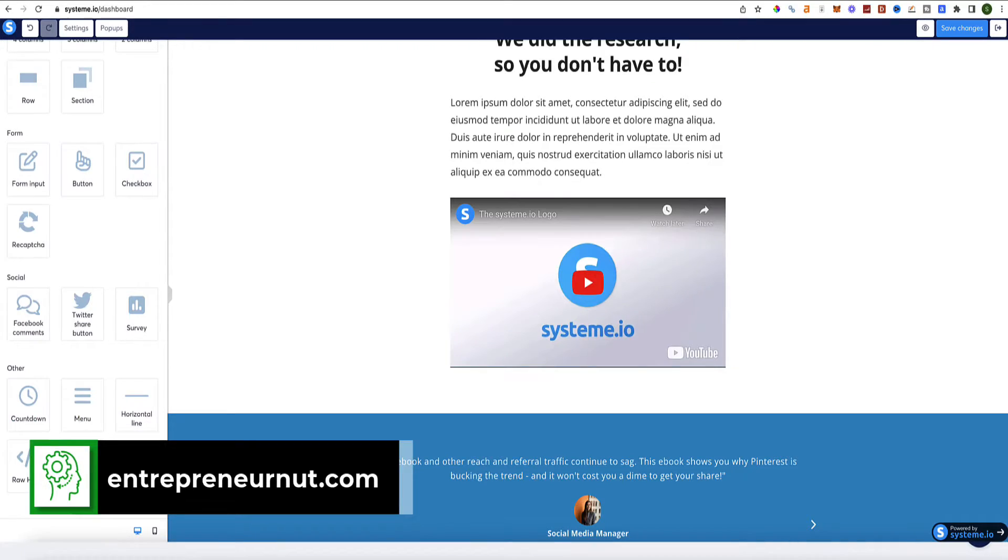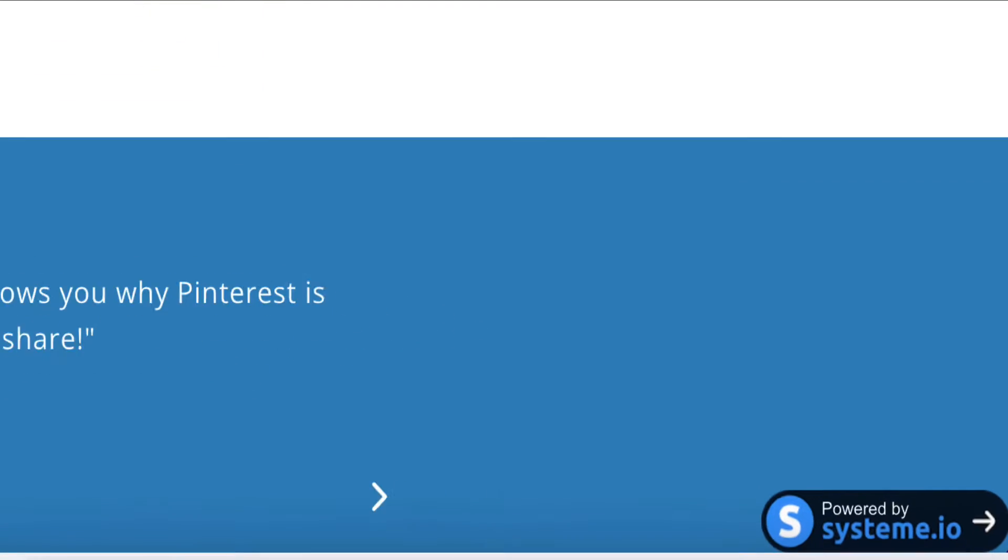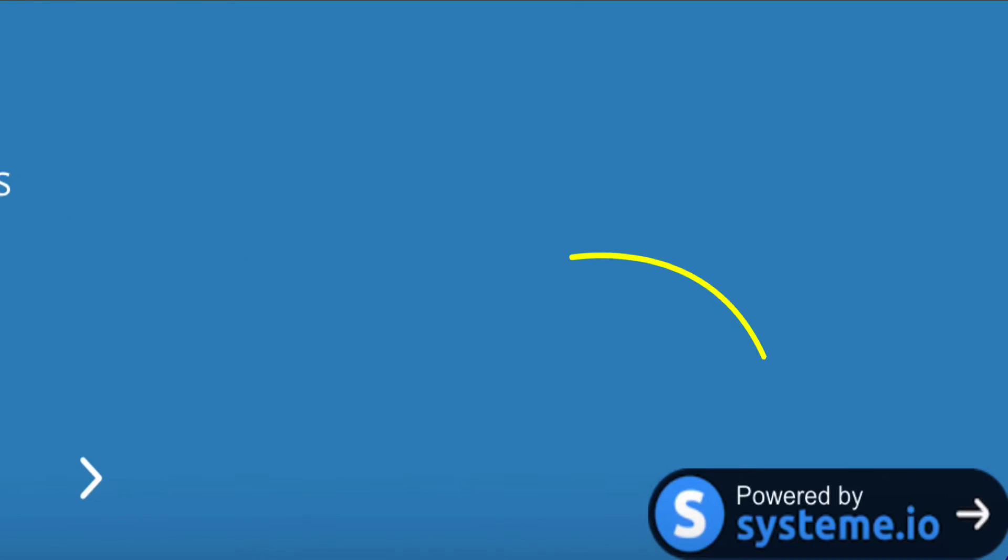Hey, my name is Steve from entrepreneur.com and today I'm going to show you how to remove the powered by System.io branding from your funnel pages and from your emails. It's super easy to do and in this video I'm going to show you how to remove it step by step.